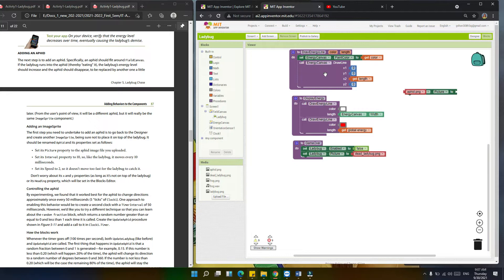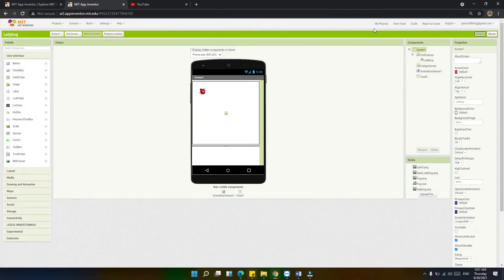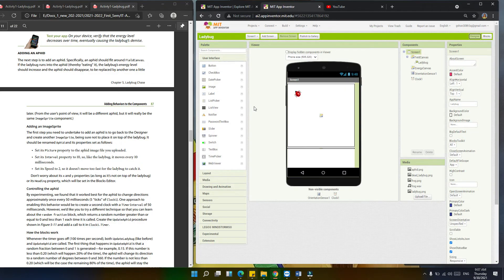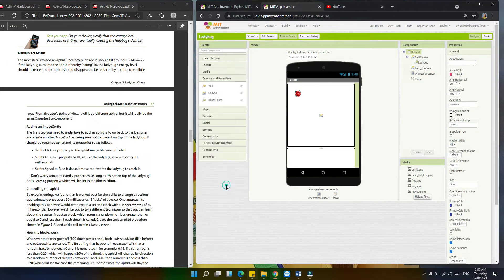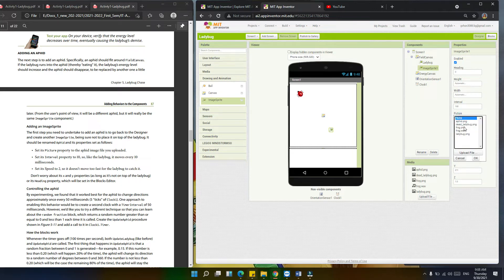Now let's go back to the designer. We're going to add the image sprite under the drawing canvas. Under Drawing and Animation, let's click this one and drag it onto our canvas — the filled canvas. We're going to set its picture property to the aphid image. Click the picture property, then select aphid.png, then OK.